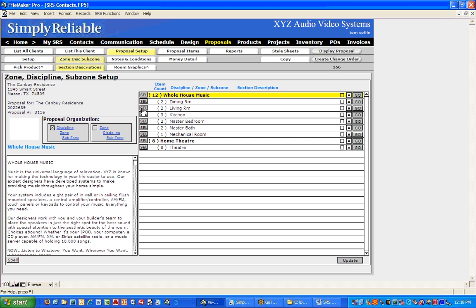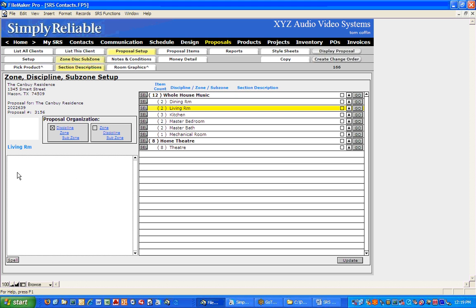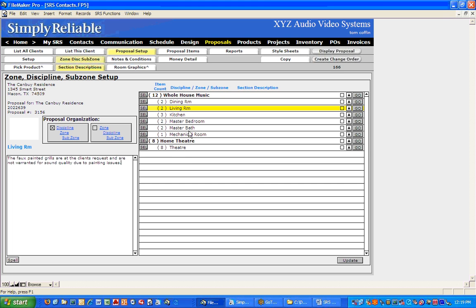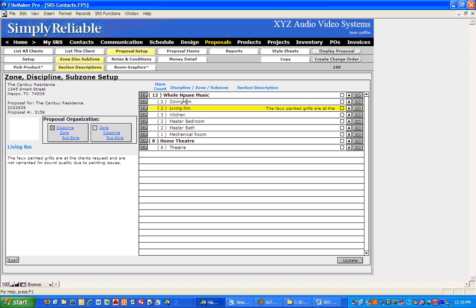We can also say specific things. For instance, for the living room — we've got our living room package right here — I could click on the box and type in something like 'The faux-painted grills are at the client's request and are not warranted for sound quality due to painting issues.' Put whatever kind of note you want in there, and that'll put it right in the living room right above the speakers. So that's two ways you can get notes in there to describe more specifically what you're doing.